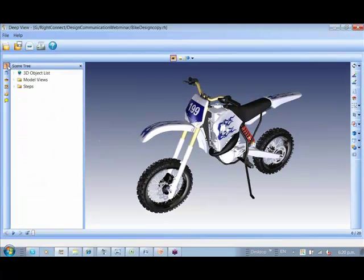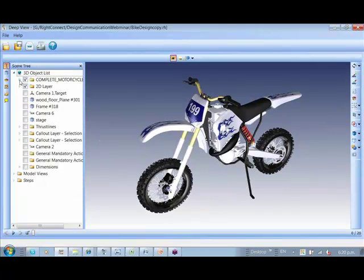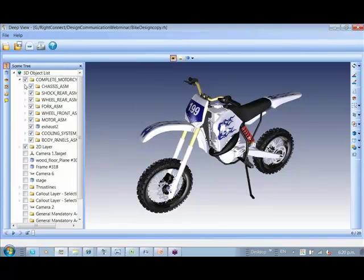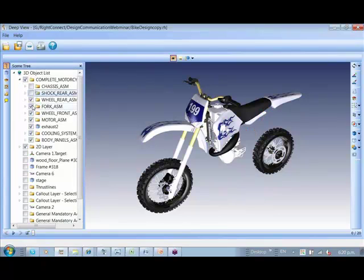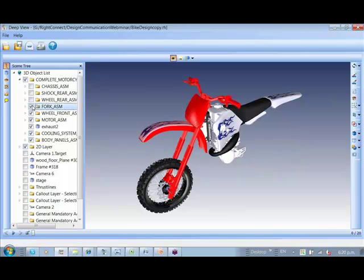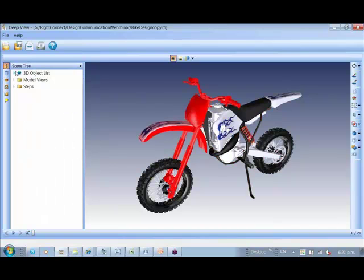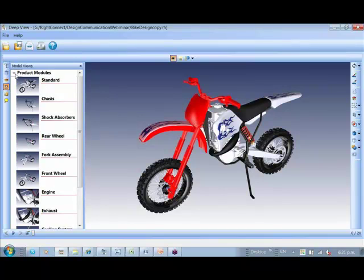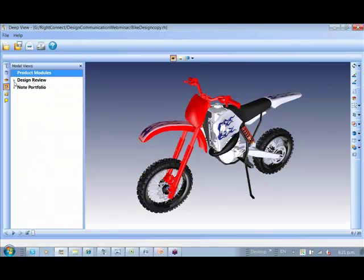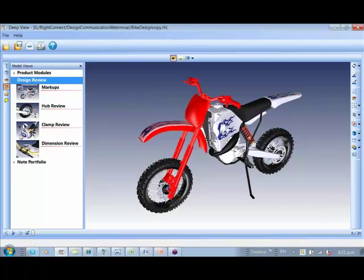Here is typically the tree, the way we saw it in Deep Exploration. It allows us to navigate through the assembly by enabling and disabling them. The first step for us would be to go ahead and see if the markups that we created are really available there.